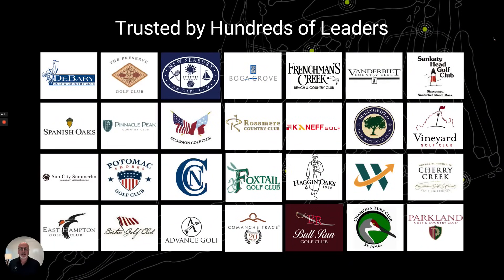We work with hundreds of properties across North America. We solely focus on the North American market for the time being in order to provide the best customer experience for our customers. I encourage you to click on the link here on the page, go to our website, and see what our customers say about us. Thank you.